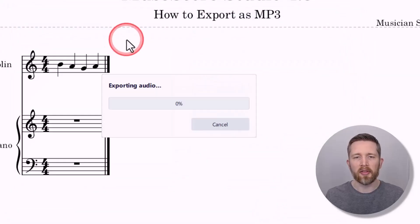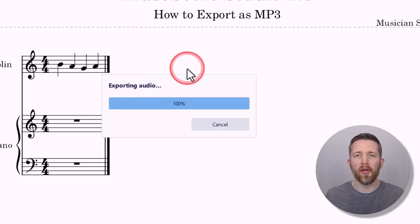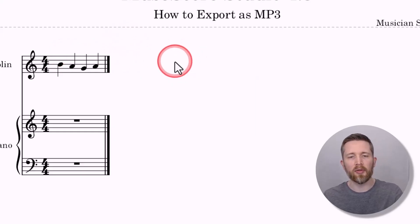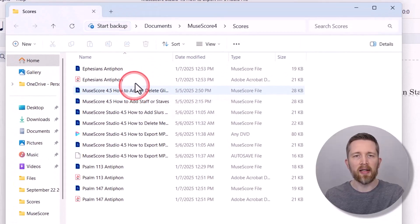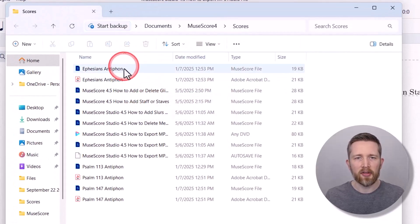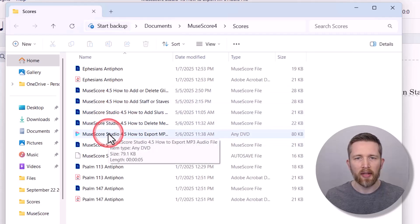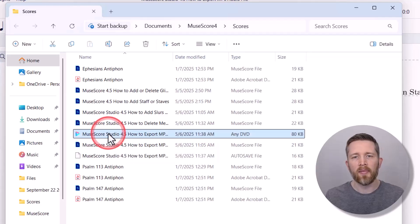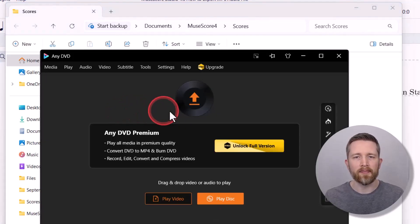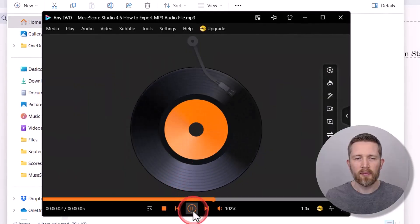The export will run — you can see it takes a little bit of time even for a small measure, so the larger your file, the longer the export will take. Once done, the destination folder opens automatically. Find your file — it looks like an audio file. There it is: 'MuseScore Studio, How to Export MP3 File.' Left-click on it and it will open up as an audio file.